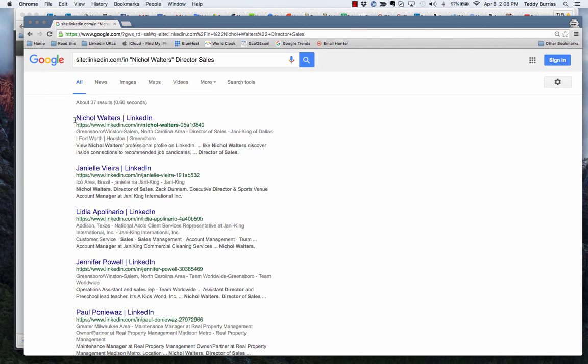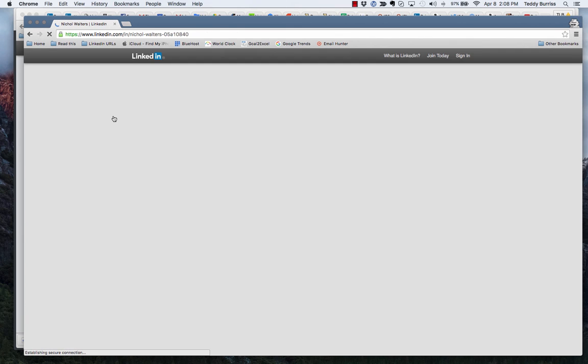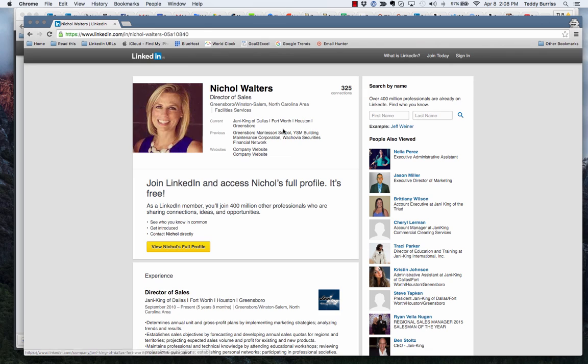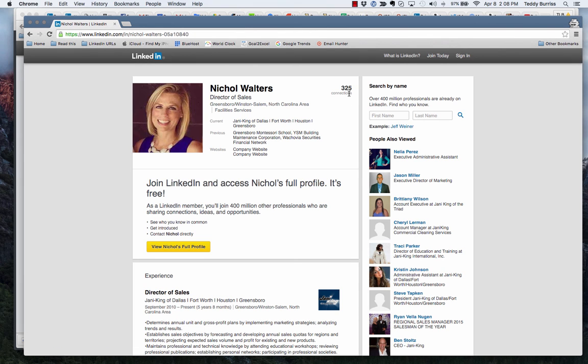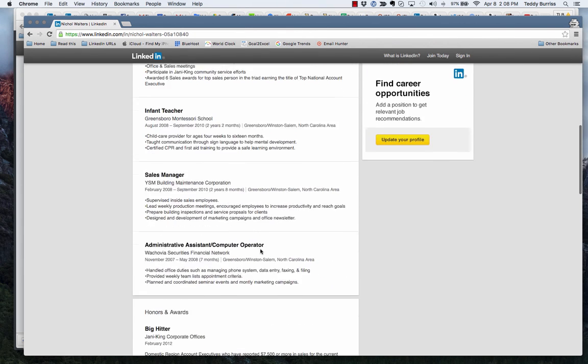Nicole Walters, director of sales, Greensboro, North Carolina. This is probably her. If I click here, it's going to show me her profile. Blonde hair, purple dress—so I remembered the picture and the color of the dress. This is her, director of sales, Greensboro, 325 connections. I'm looking at her public profile, pretty well filled out.